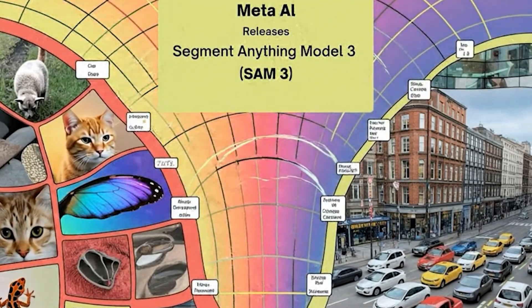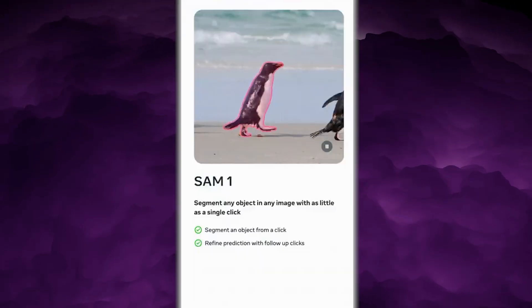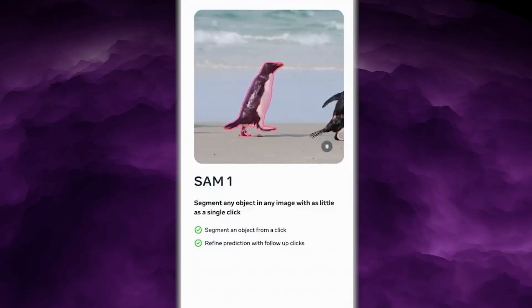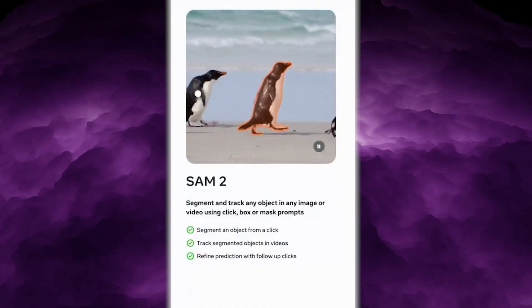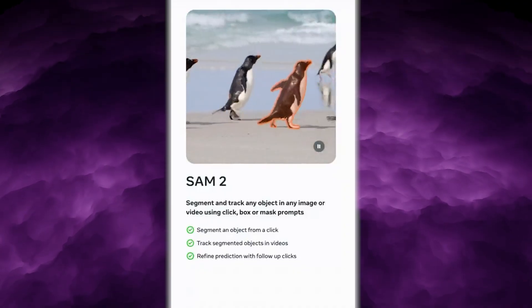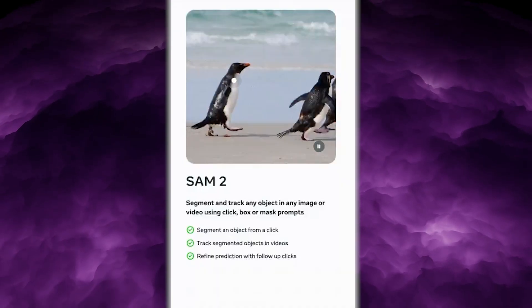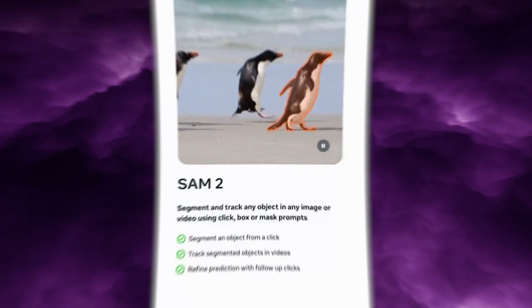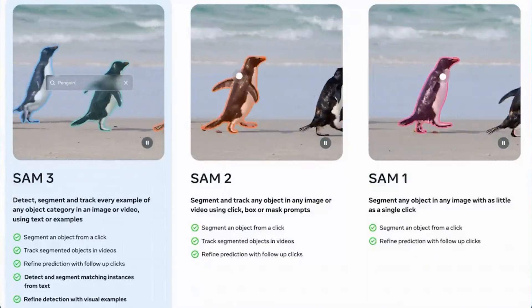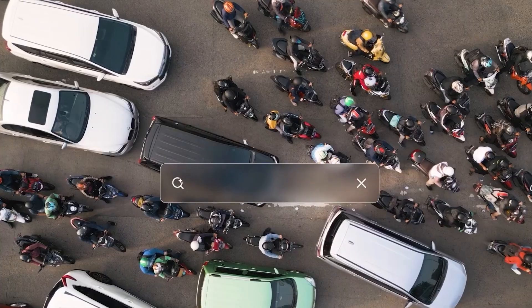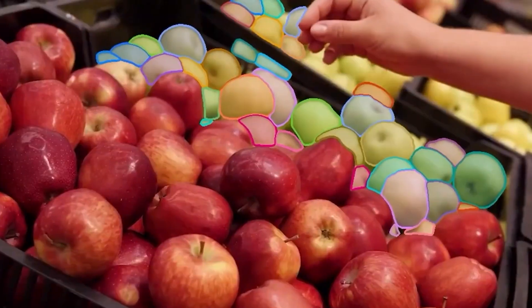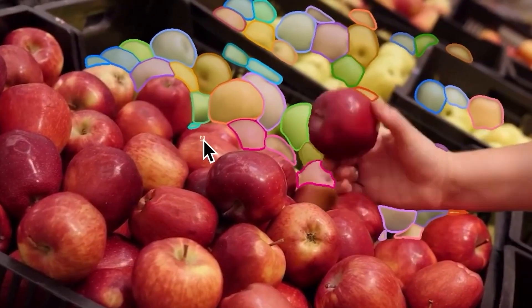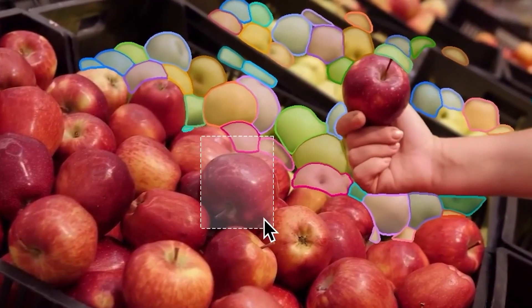To understand how big this is, look at the evolution. SAM1 could only segment objects after you clicked on them, one object at a time. SAM2 introduced video tracking with memory — it was a huge leap, but you still needed to manually prompt every object. Now SAM3 changes everything with simple text. You type 'car' and it finds all cars in the image or video across thousands of frames instantly — you never touch a single pixel.